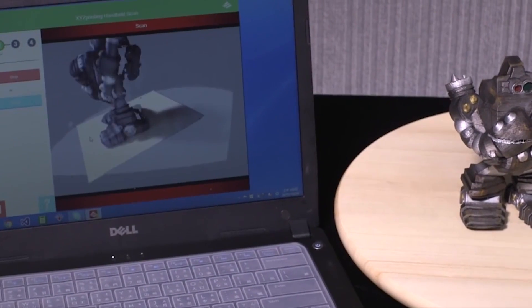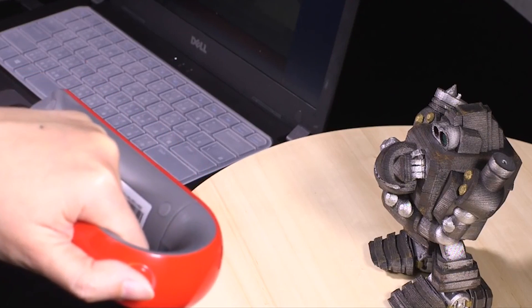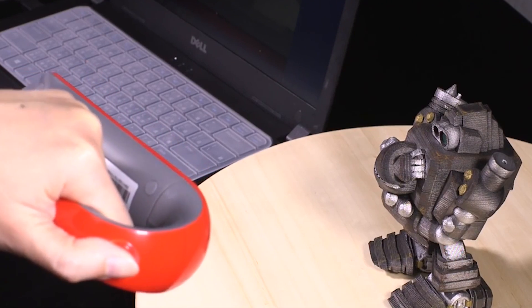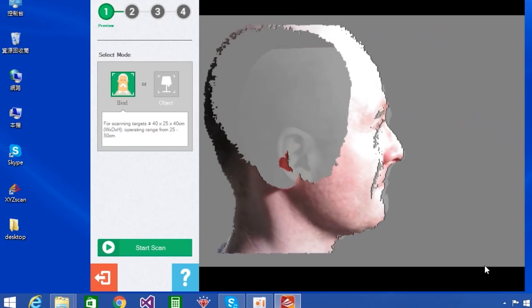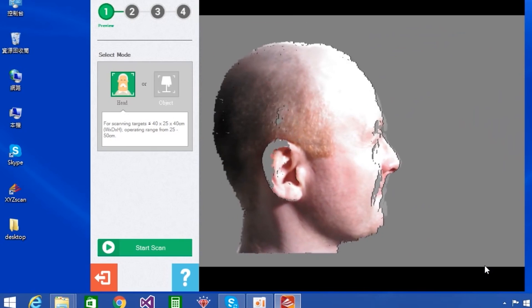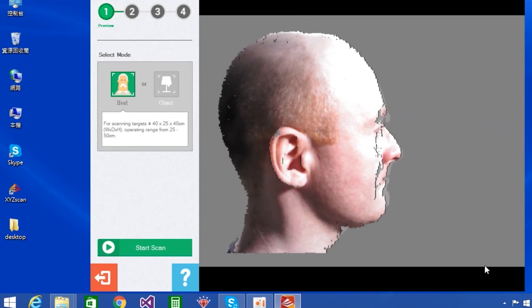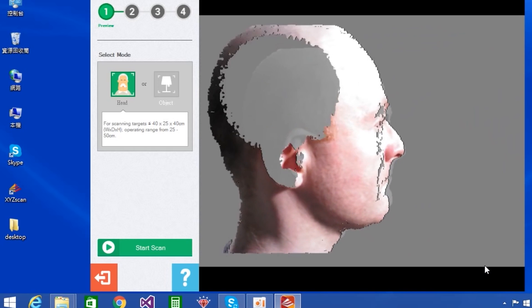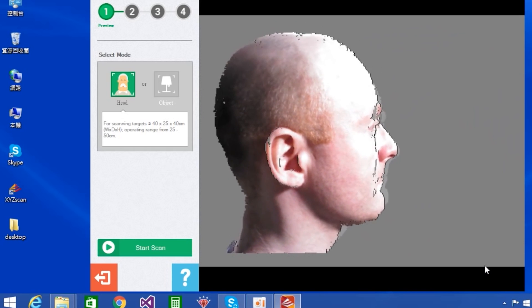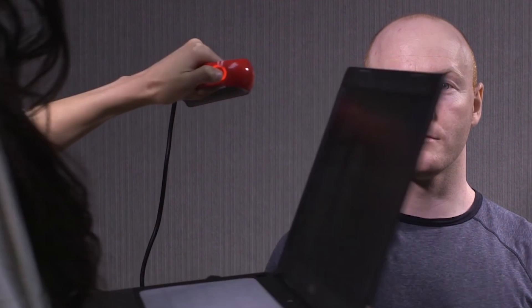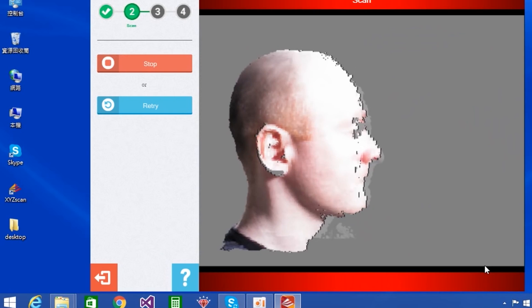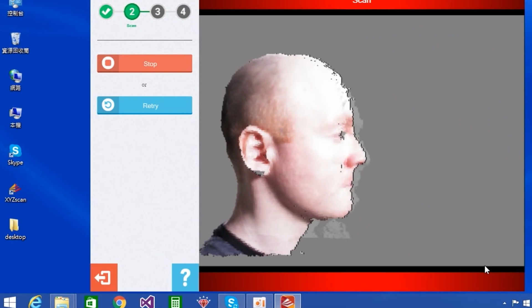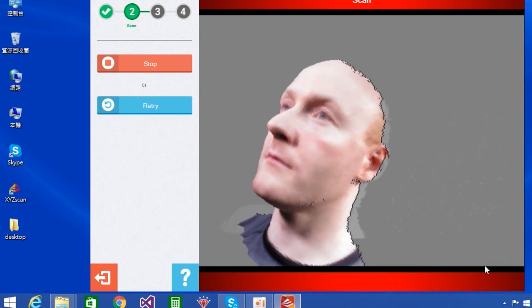The XYZ Printing 3D Scanner 1.0A features four different scanning modes: object up to 60 by 60 by 50 centimeters, head 80 by 50 by 50 centimeters, full body 100 by 100 by 200 centimeters, and mask the size of a human face. This cheap 3D scanner uses structured light technology to achieve this and scan its surroundings.